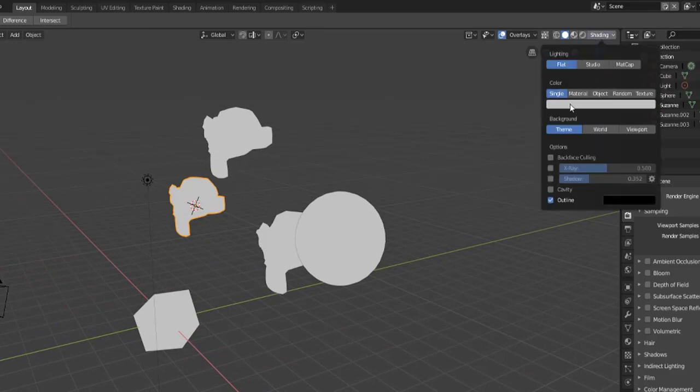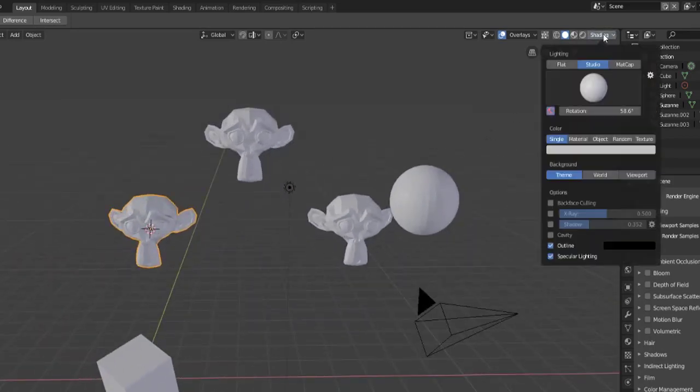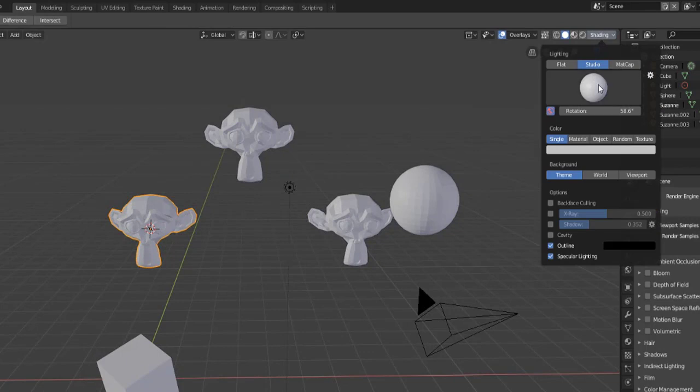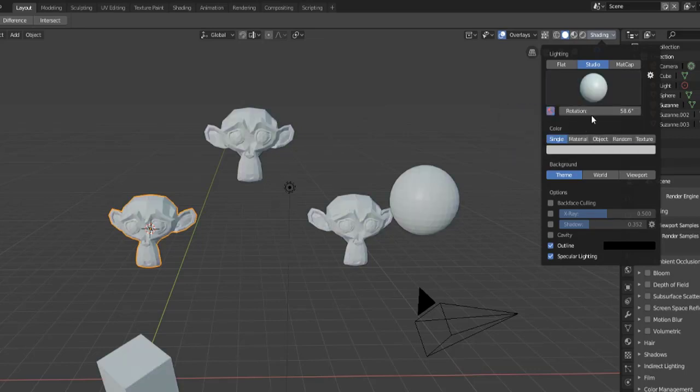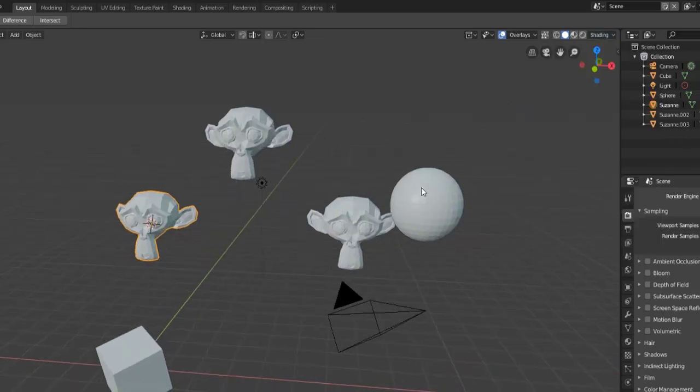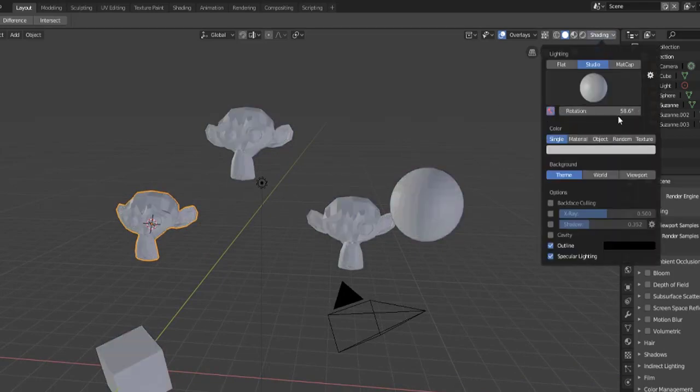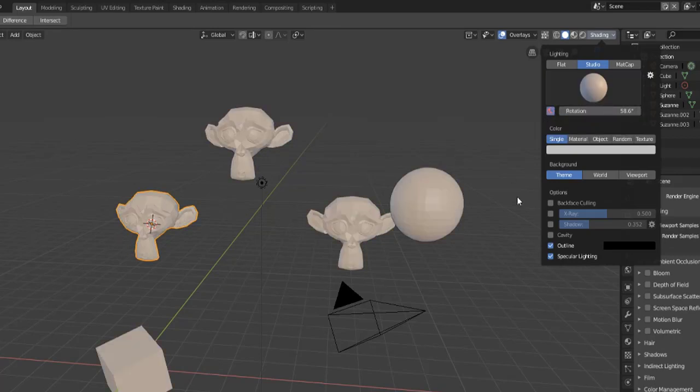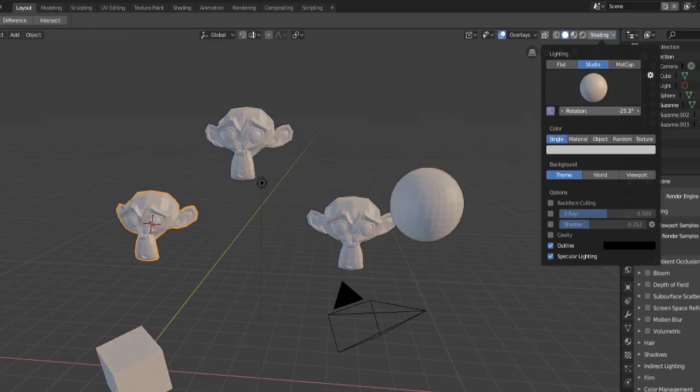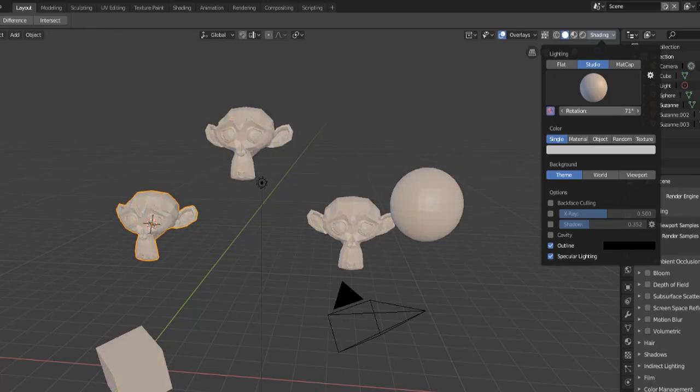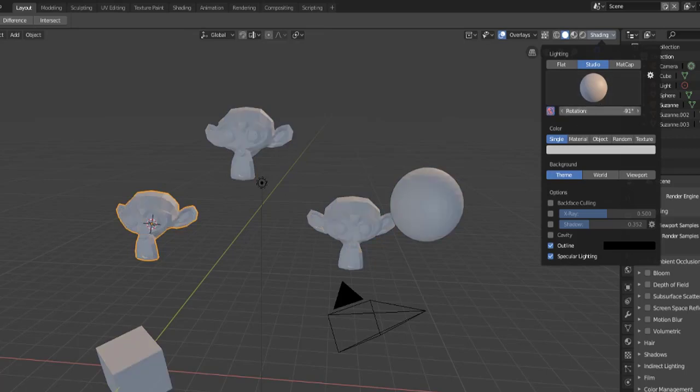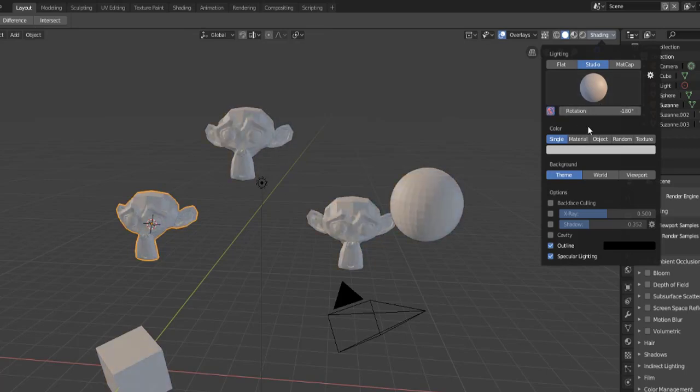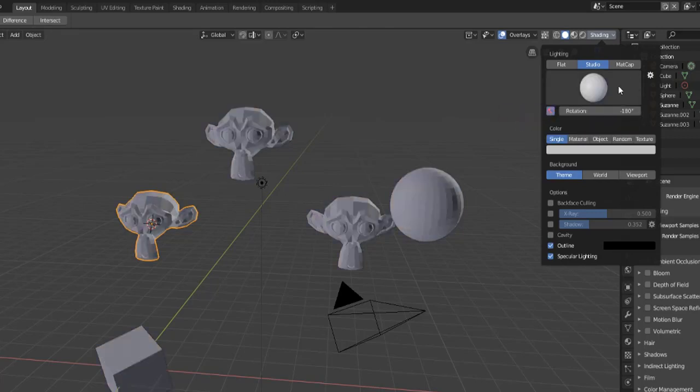What we'll usually use is the studio version or the matte cap version. Now the studio option provides some additional lighting because it is lit by one of the HDRI light sources and you can choose one of these different ones. When you rotate this you'll notice that it will change the way the scene is lit up to provide different shadows. Just something to be aware of, if this box is not checked it won't actually change the lighting with the rotation so you'll need to make sure that box is checked.